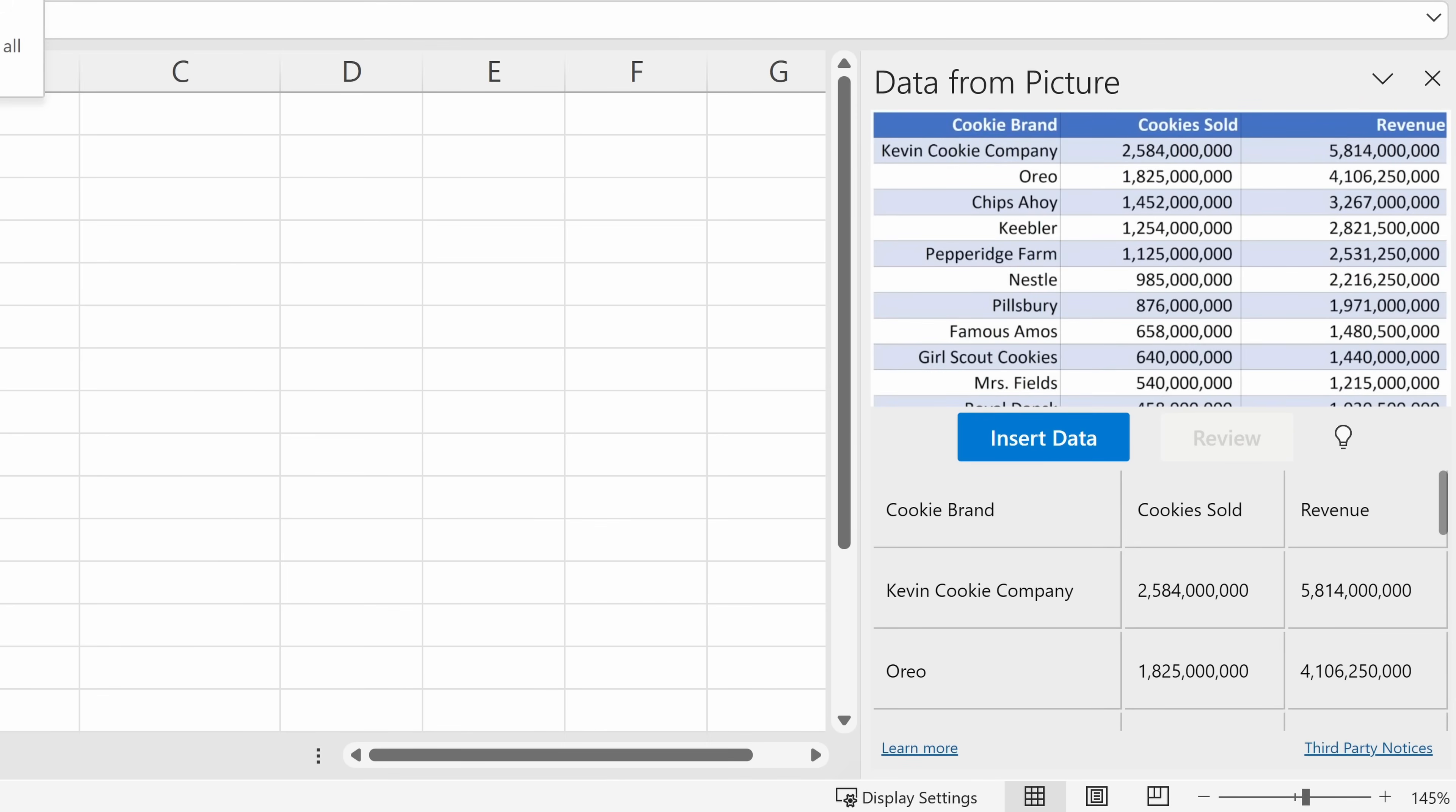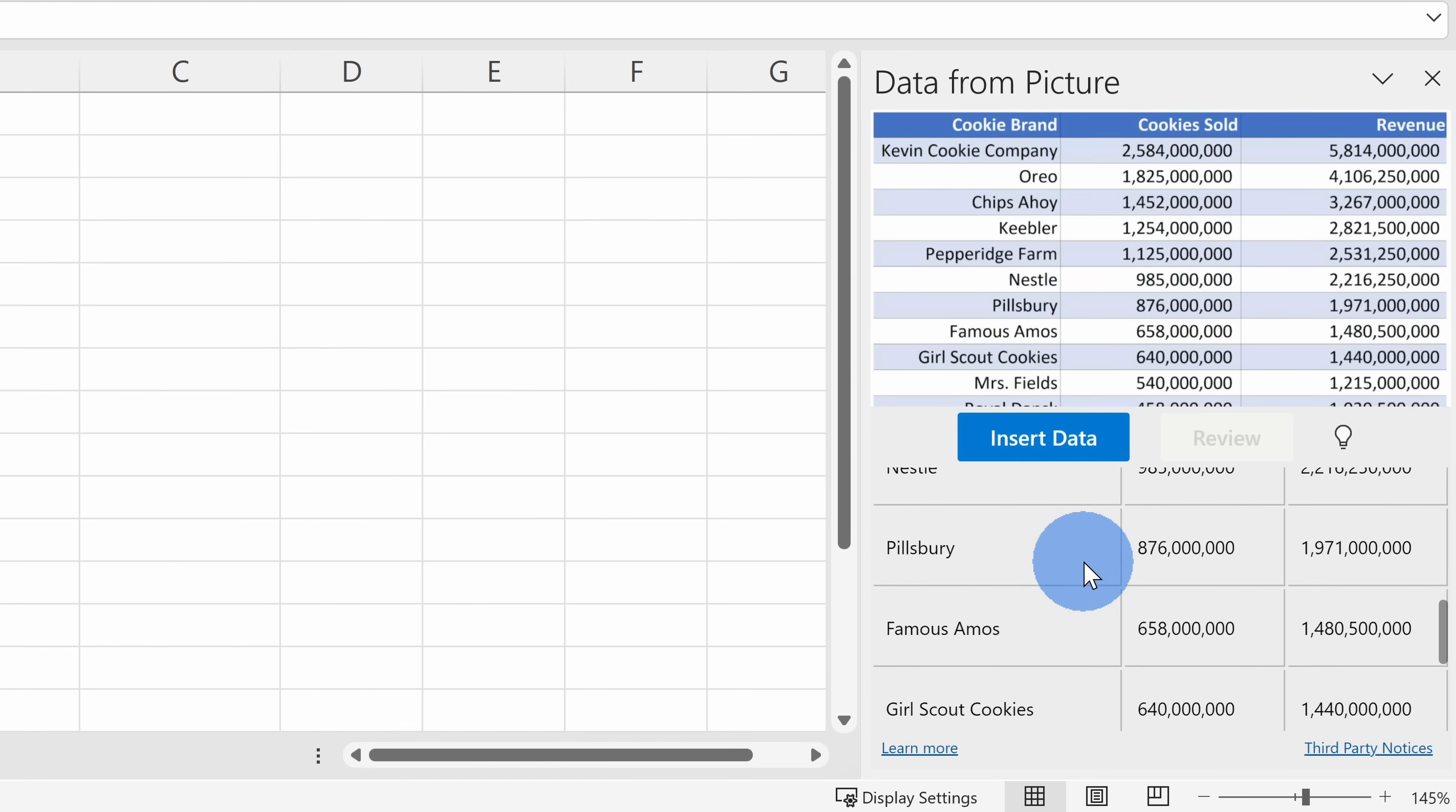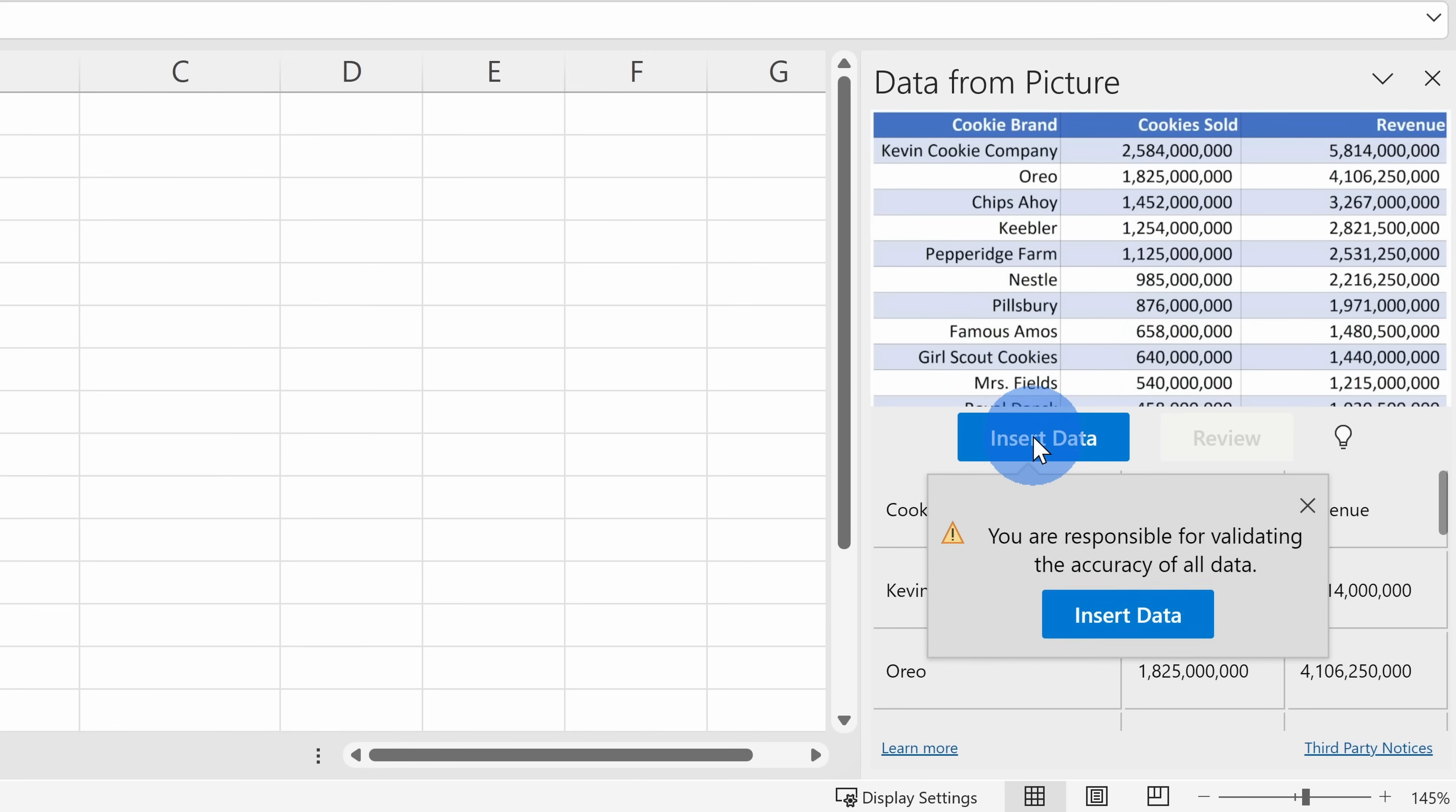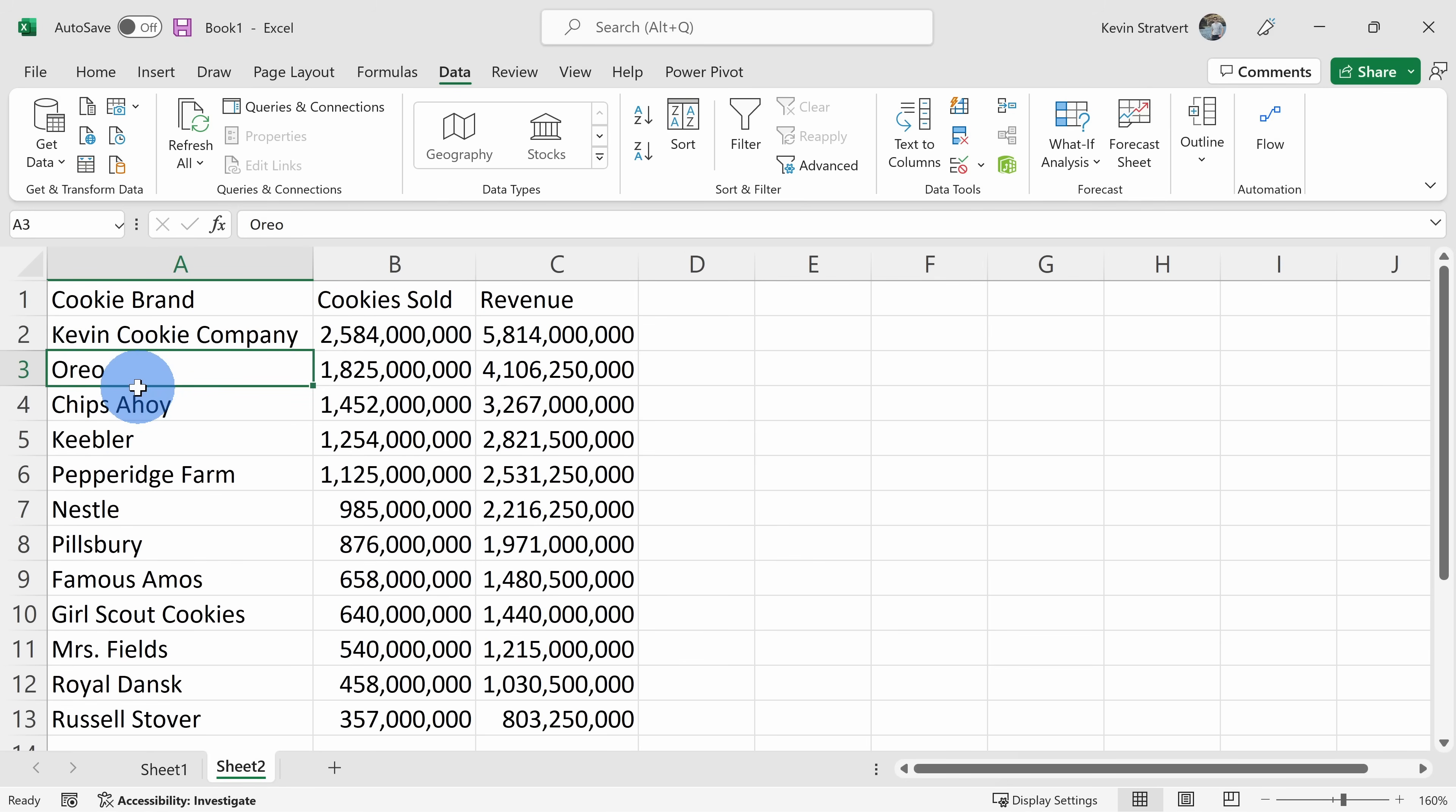Over here we can see that it's now finished extracting all the data, and there's nothing to review. When you take a screenshot it's a perfect digital copy, so it makes it a lot easier for Excel to evaluate. I'll click on Insert Data, Insert Data once again, and check that out—I now have all the data directly in Excel and I can now edit it.